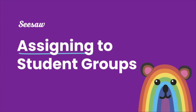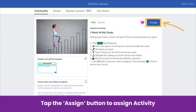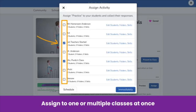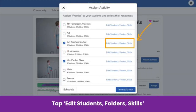Next, let's learn how to assign activities or lessons to student groups. Once you have a differentiated activity you want to assign to a specific group, find and tap the Assign button on that activity. Next, select the class or classes and tap on Edit Students Folders and Skills.